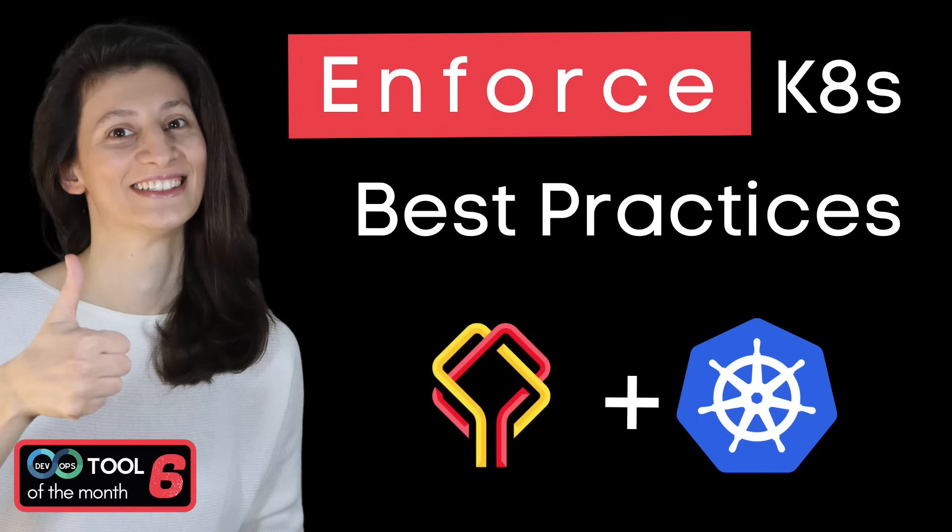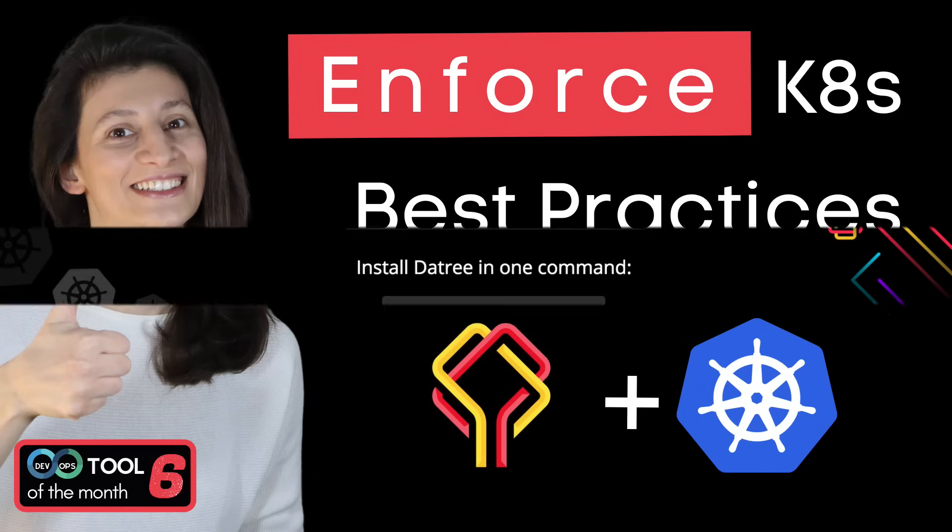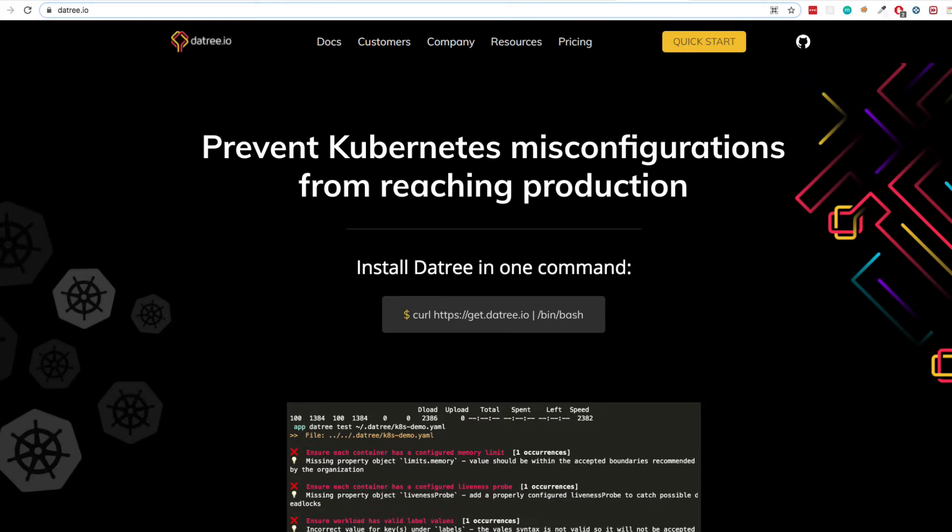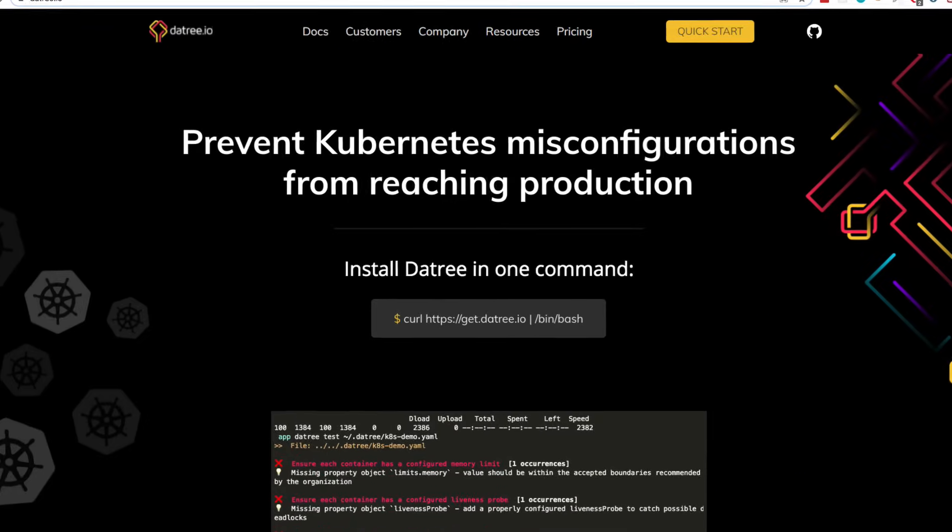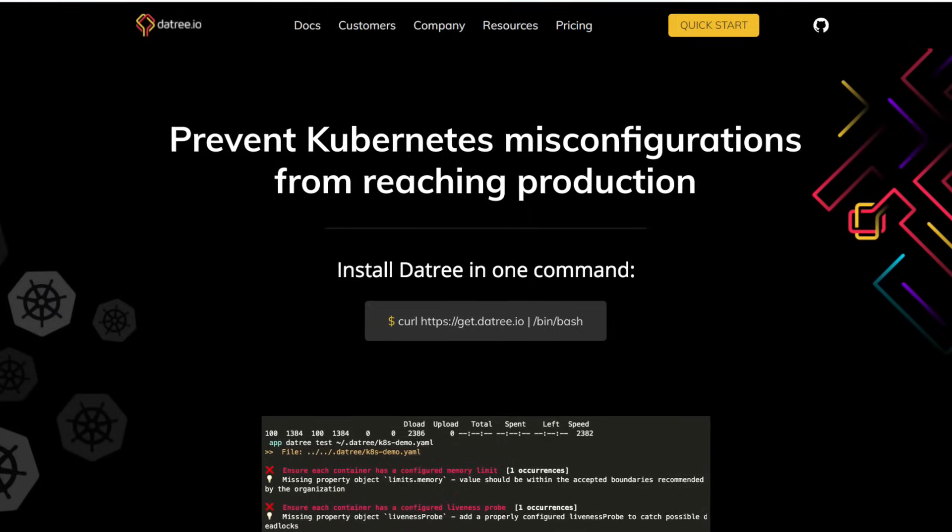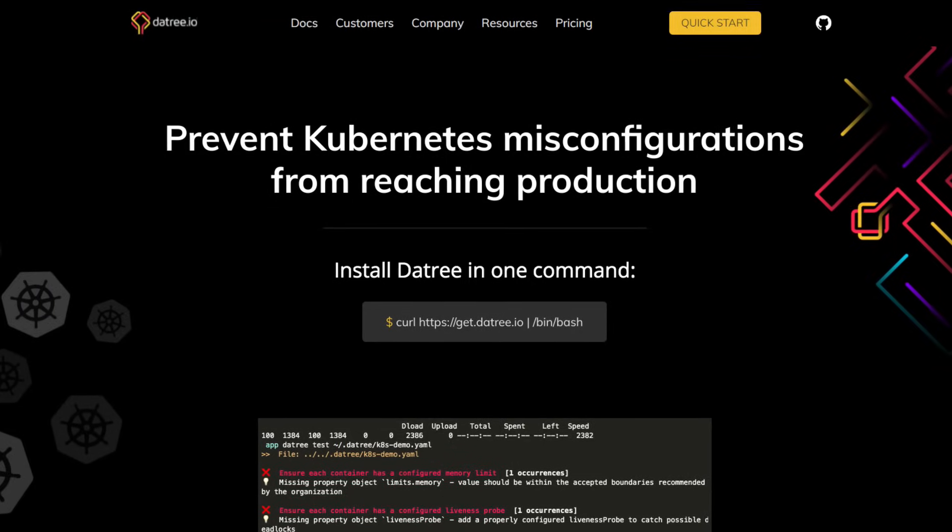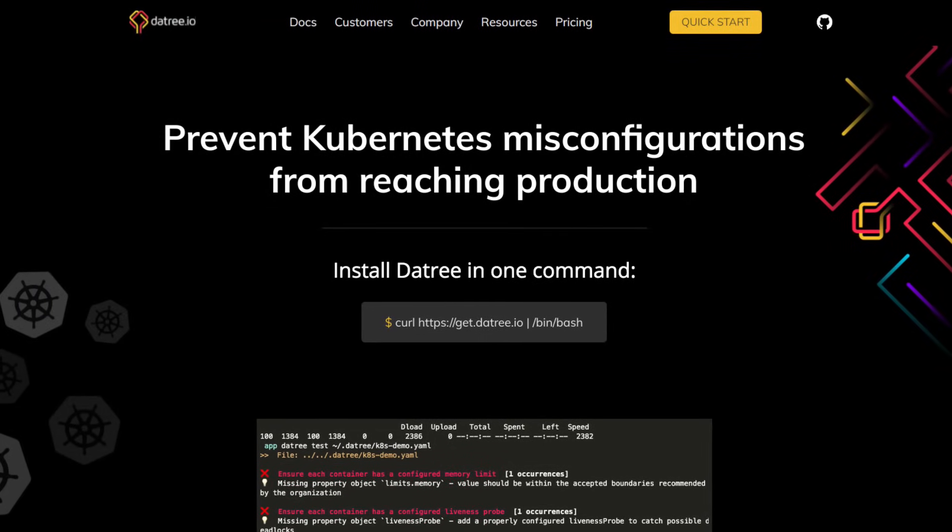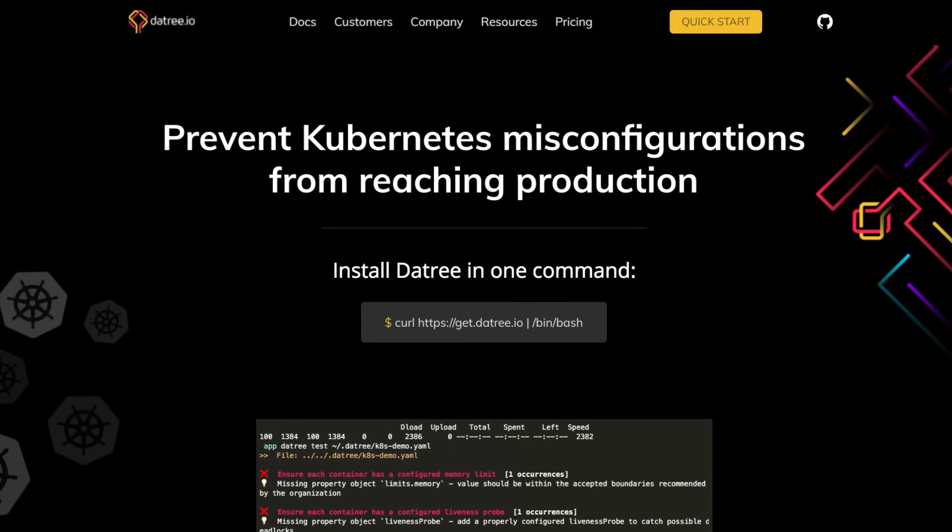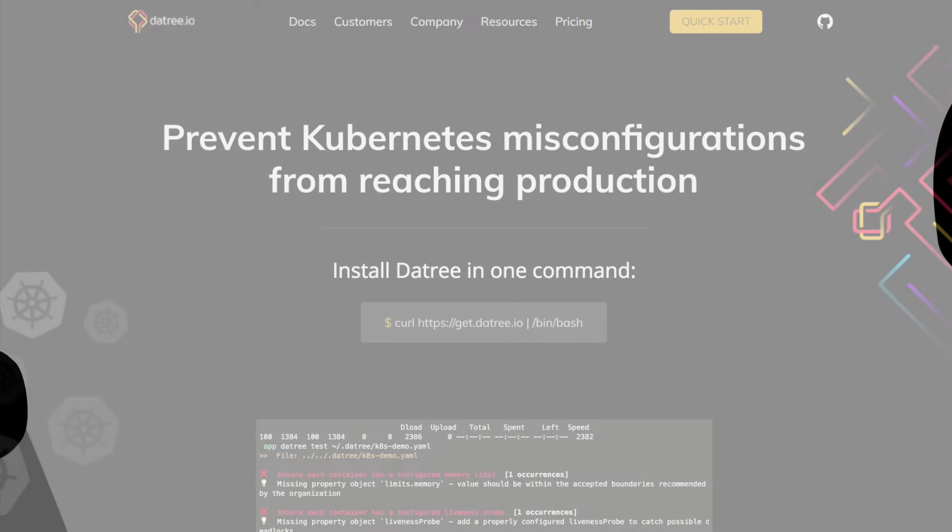In this video, we're going to talk about a tool that helps you prevent Kubernetes misconfigurations from reaching production. And the tool is called Datree.